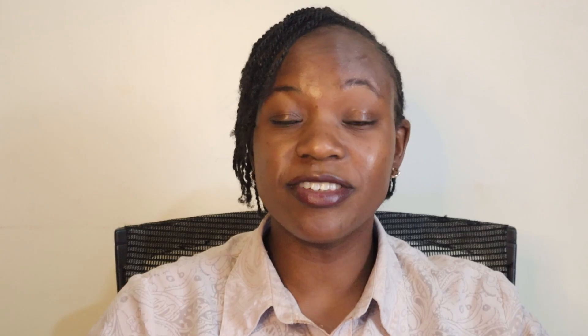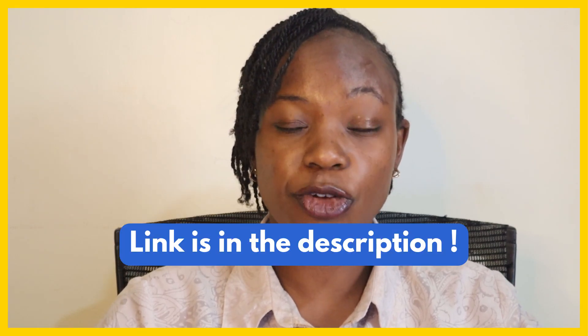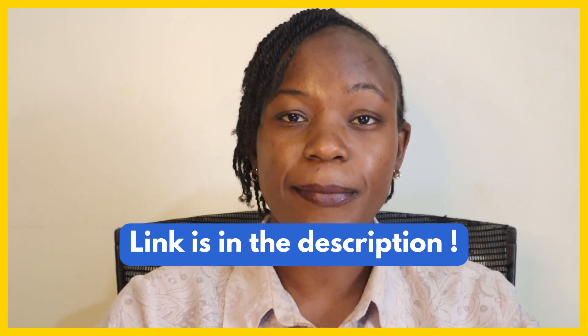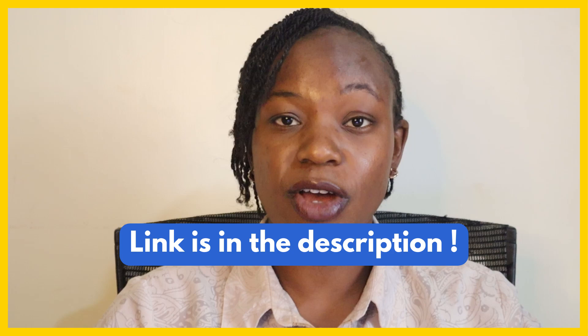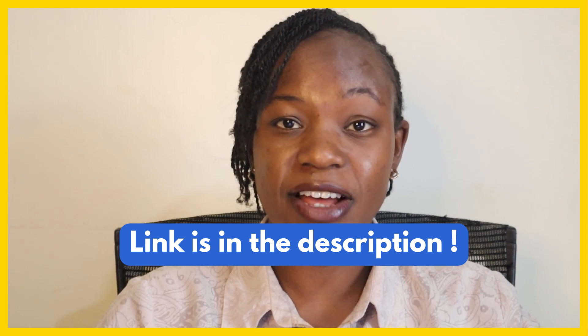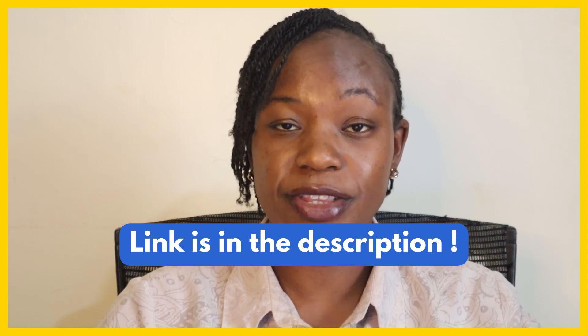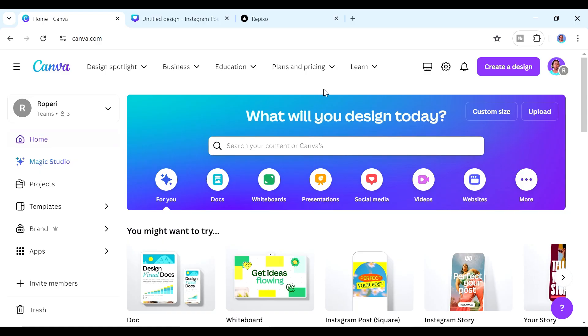Let's get started. You'll sign into your Canva account. If you don't already have one, you can use the link in the description to sign up — it's also going to give you access to Canva Pro for free for 30 days.